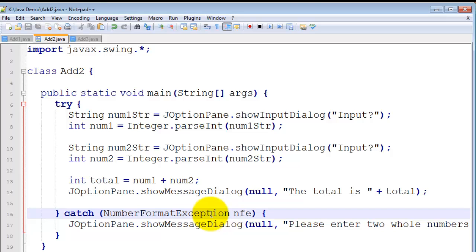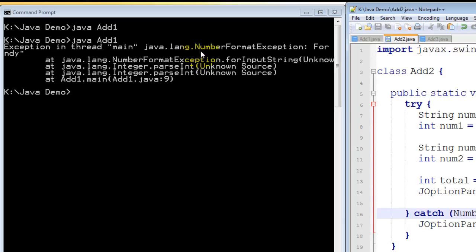So, you've got to trap all the possible errors that they might make. What you do is you run your program making those errors and you look for the exception types that are generated. You can then catch those exceptions.